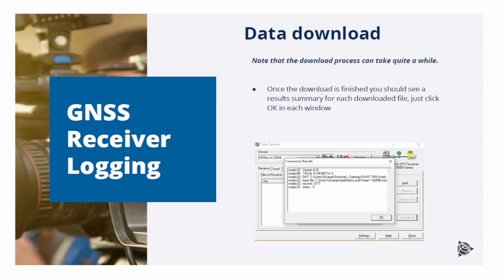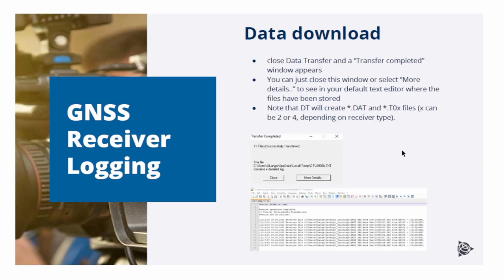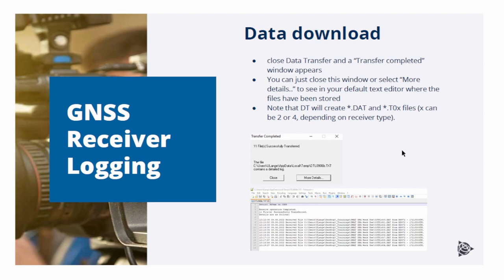Once the download of all files is finished, you should see a result summary for each downloaded file. Just click OK in each window. You can now close the Data Transfer app. A Transfer Completed window will appear. You can just close this window or you can select more details, which will open your default text editor, where you can see where the files have been stored.